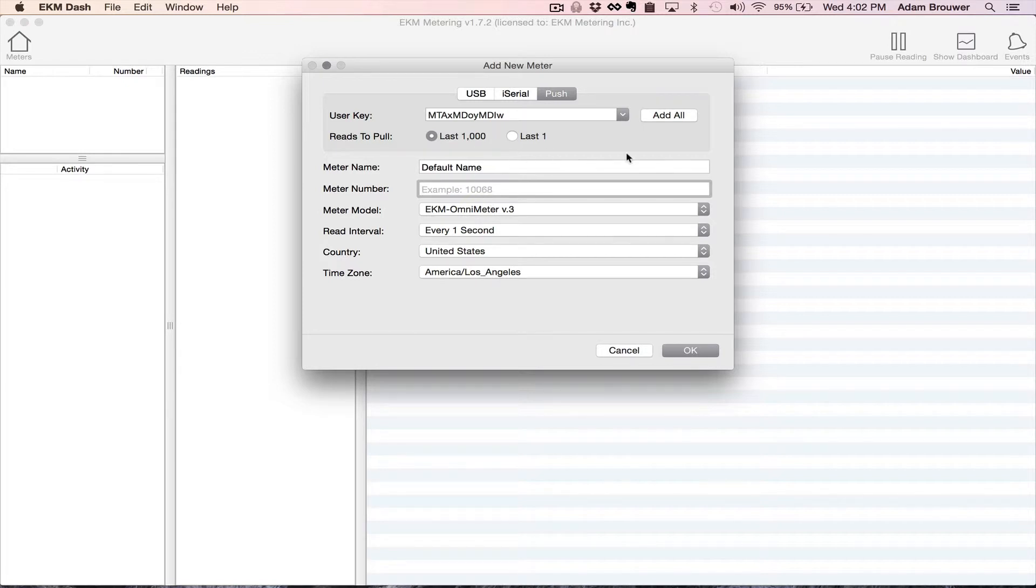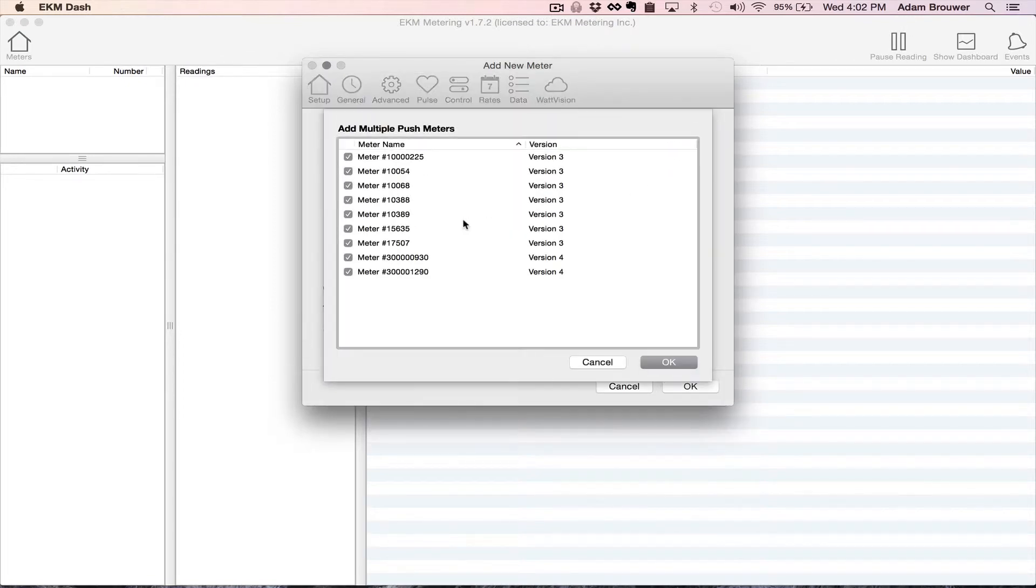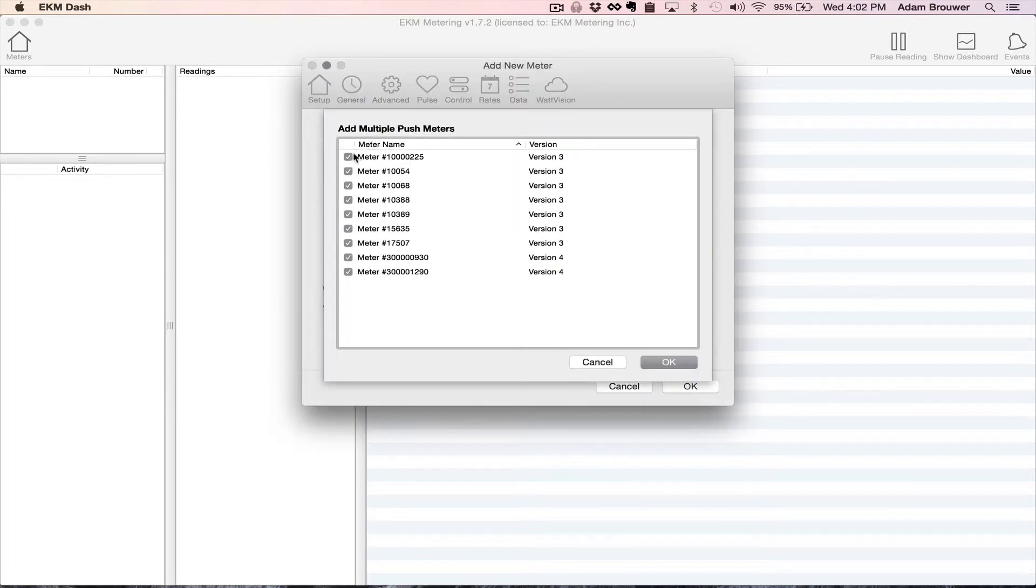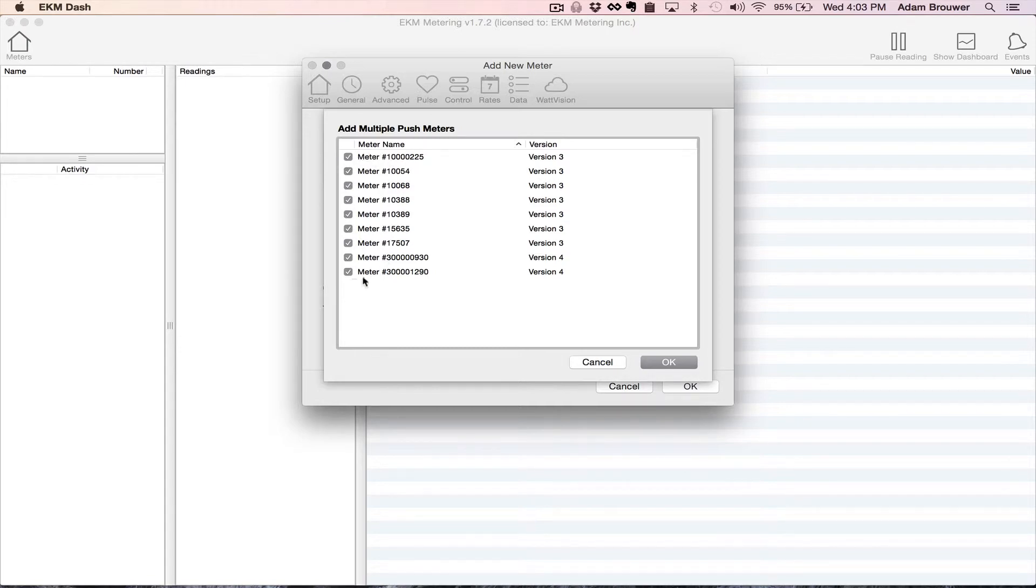Alternatively because I have so many meters in my account if I want to add them all at once I click add all. It automatically finds all the meters that are associated with that push user key and pulls them in.